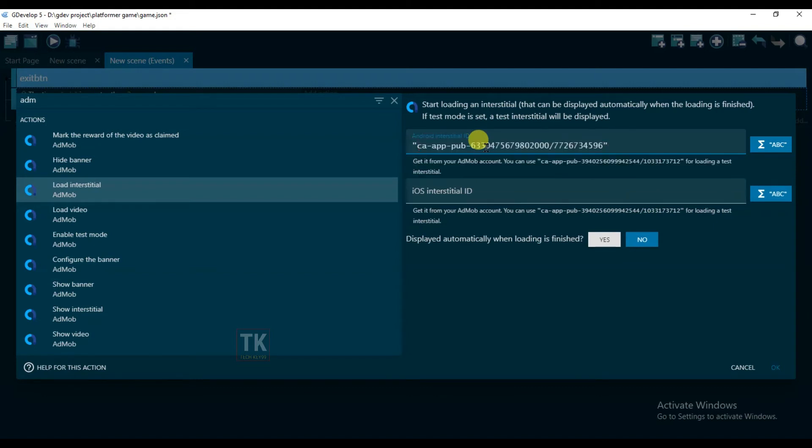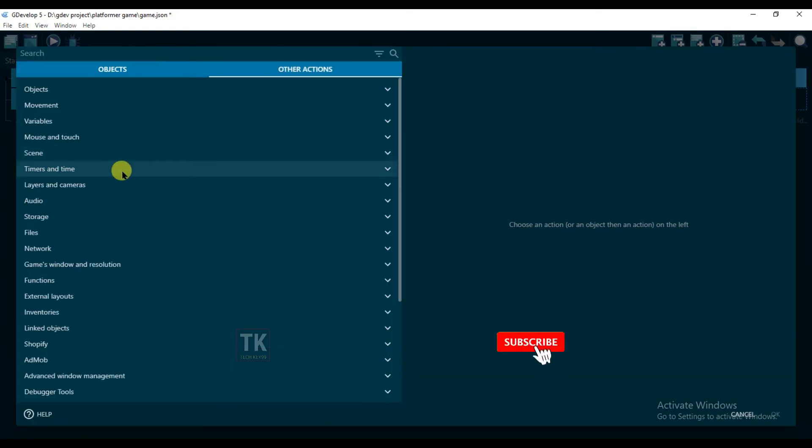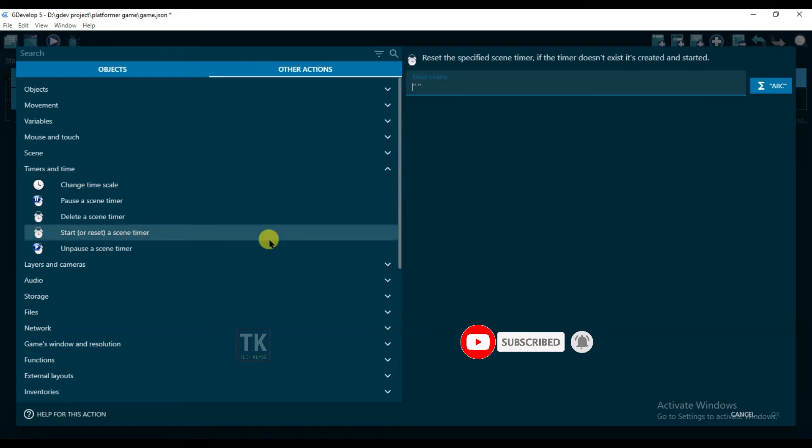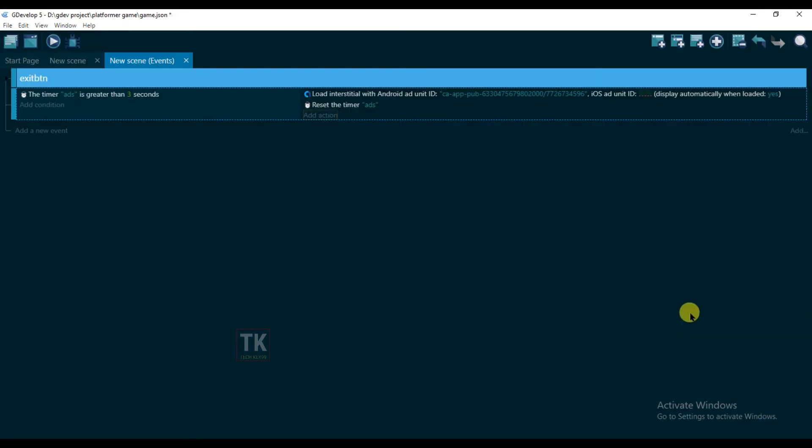Okay, and click on yes then click on okay. Add action, other actions, timers and time, reset the timer and timer's name is 'ads'. And click on okay.